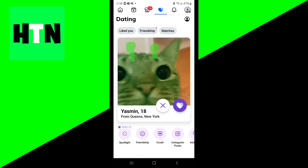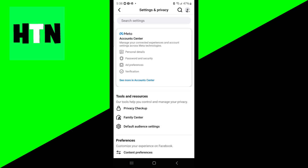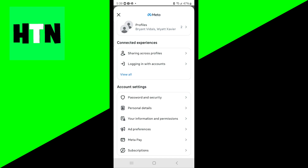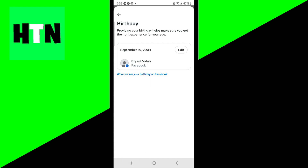To check your age, log into your Facebook account on the app or the website, then select your profile picture, then select settings. Go ahead and select 'See more in Account Center,' then look at Personal Details. You should see your birthday right there. If you realize your birthday on your Facebook account is incorrect, then you need to change it.